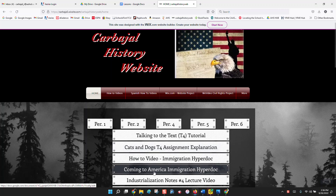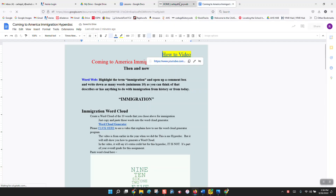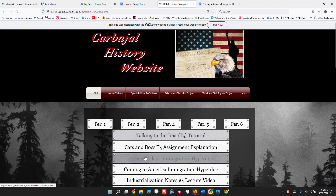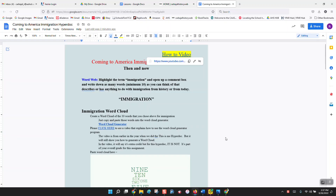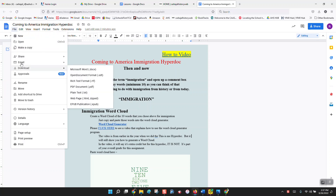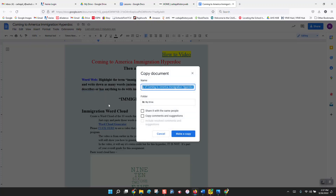We're going to open up the hyperdoc, which is right here — Coming to America Immigration Hyperdoc. Now as you can see there's also a how-to video, so if you forget what you're doing you can always come back and watch it. Here's the hyperdoc. First thing I want you to do is make a copy of it — this is my copy, I want you to make your own. You're going to go to File and make a copy. The copy you're going to make, you're going to title it a certain way.